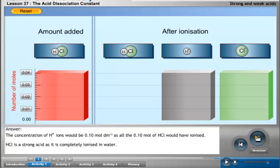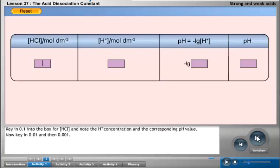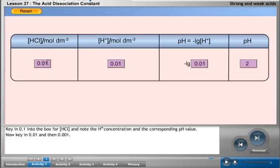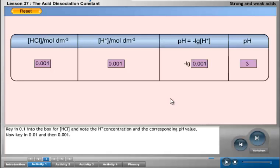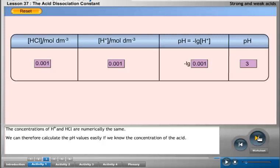HCl is a strong acid as it is completely ionized in water. Key in 0.01 into the box for concentration of HCl and note the H⁺ ion concentration and the corresponding pH value. The concentrations of H⁺ and HCl are numerically the same, so we can calculate the pH values easily if we know the concentration of the acid.